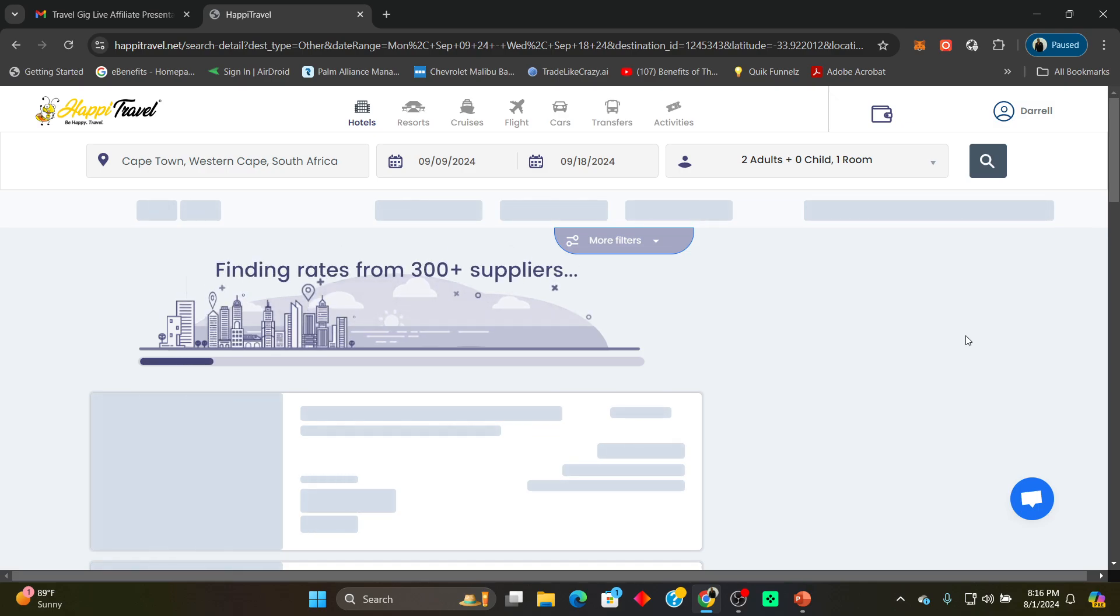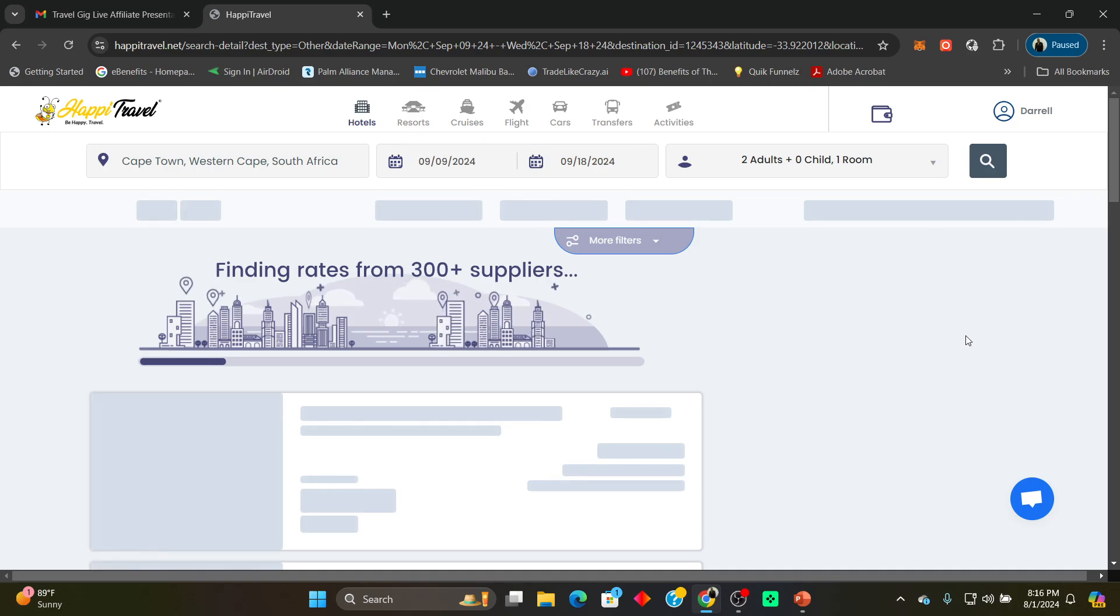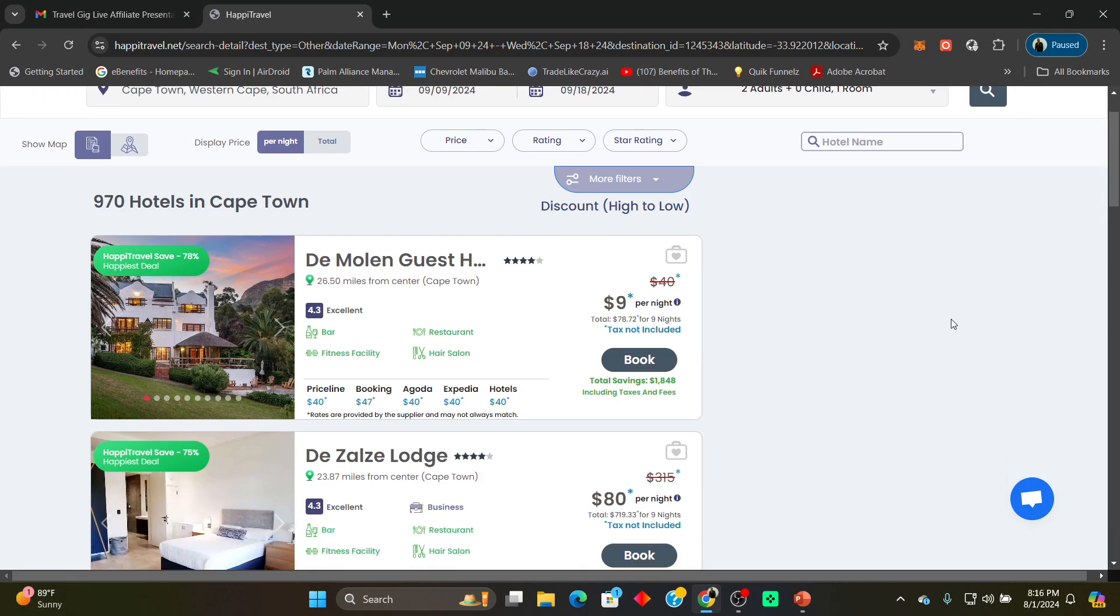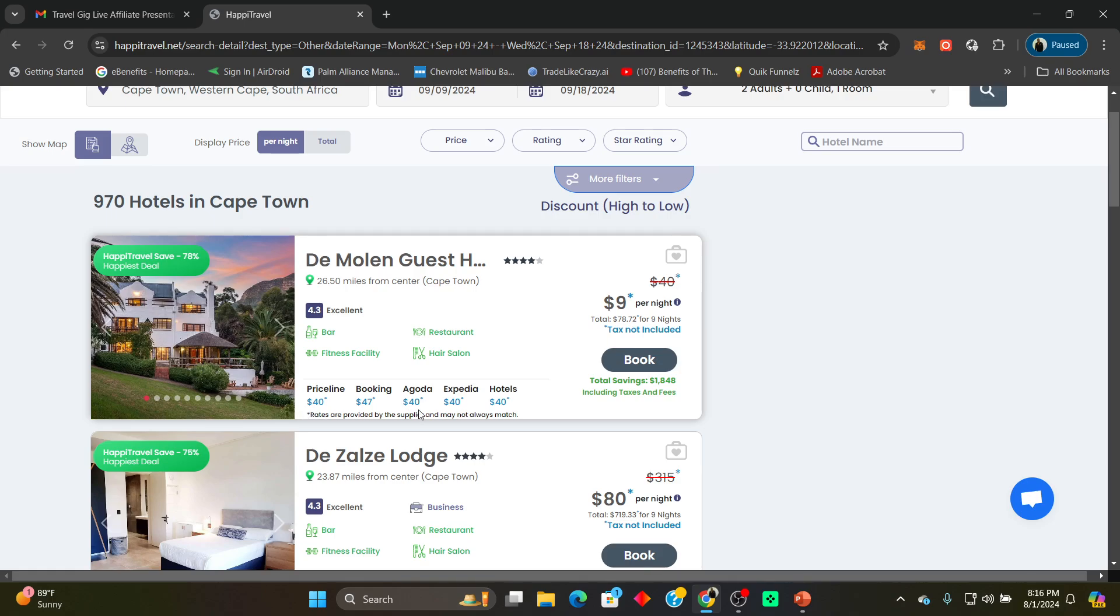Searching over 300 plus suppliers. There's no middleman that we go through guys. We own our travel company, so we do business directly with the suppliers. That's how we're able to get such deep discounts. Now I thought my eyes was playing tricks on me. I literally thought my eyes are playing tricks on me guys when I seen that these guys are charging $40 a night and Happy Travel, $9 per night. Look at the total for nine nights: $78.72.